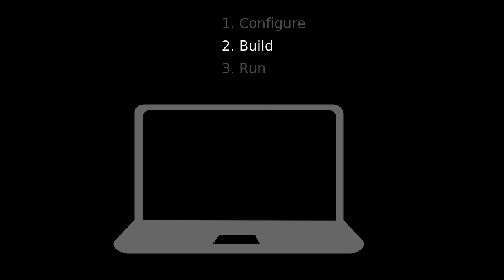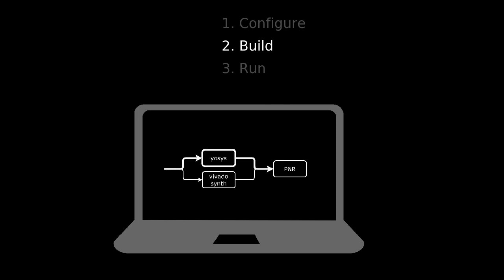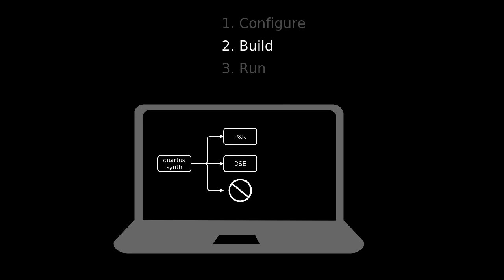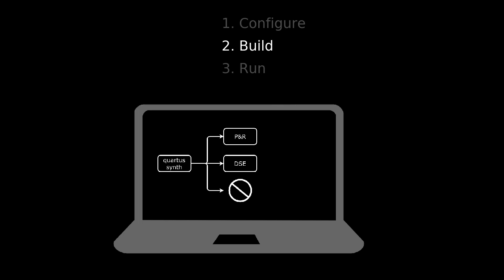For example, the Vivado backend can be configured to do synthesis with Yosys or Vivado's built-in synthesis tools before Vivado place and route takes over. And once the Quartus backend has finished synthesis, there's an option to do regular place and route, design space exploration using Quartus' built-in DSE, or just stop there if the user is only interested in the synthesis results. All backends are configurable like this, to various degrees.